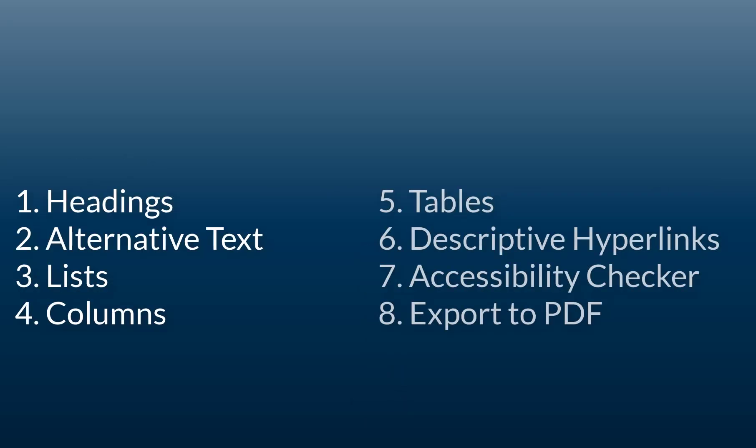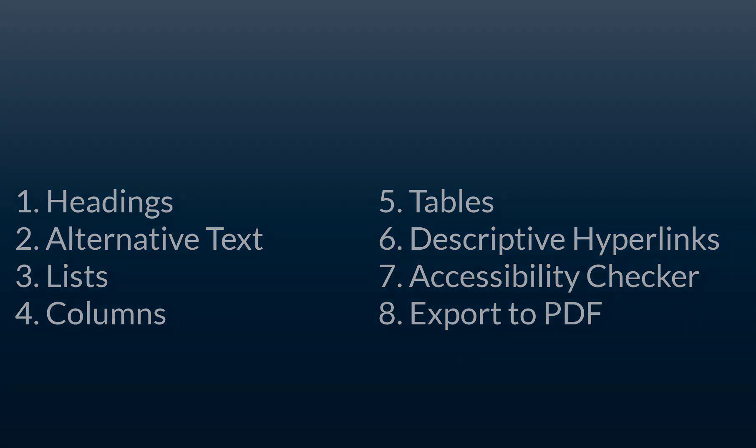The topics we're covering are headings, alternative text for images, lists, columns, tables, descriptive hyperlinks, accessibility checker, and exporting to PDF.